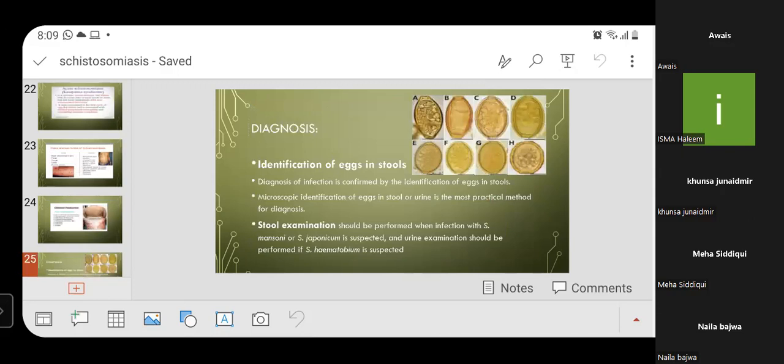Diagnosis: the first step is identification of eggs in stool. Microscopic identification of eggs in stool or urine is the most practical method for diagnosis. Stool examination should be performed when infection with S. mansoni or S. japonicum is suspected, and urine examination should be performed if S. haematobium is suspected.